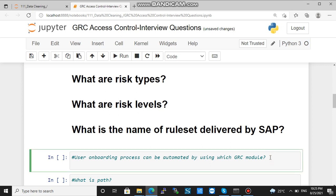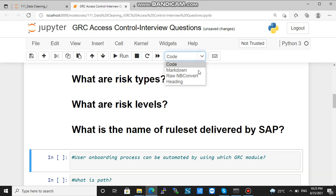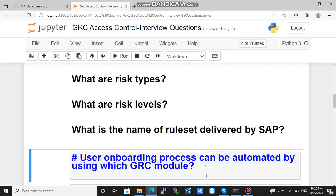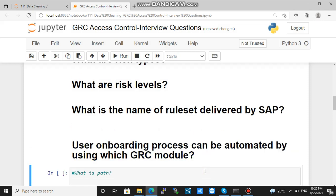Next question: the user onboarding process can be automated by using which GRC module? By using which GRC module? This is ARM — Access Request Management.